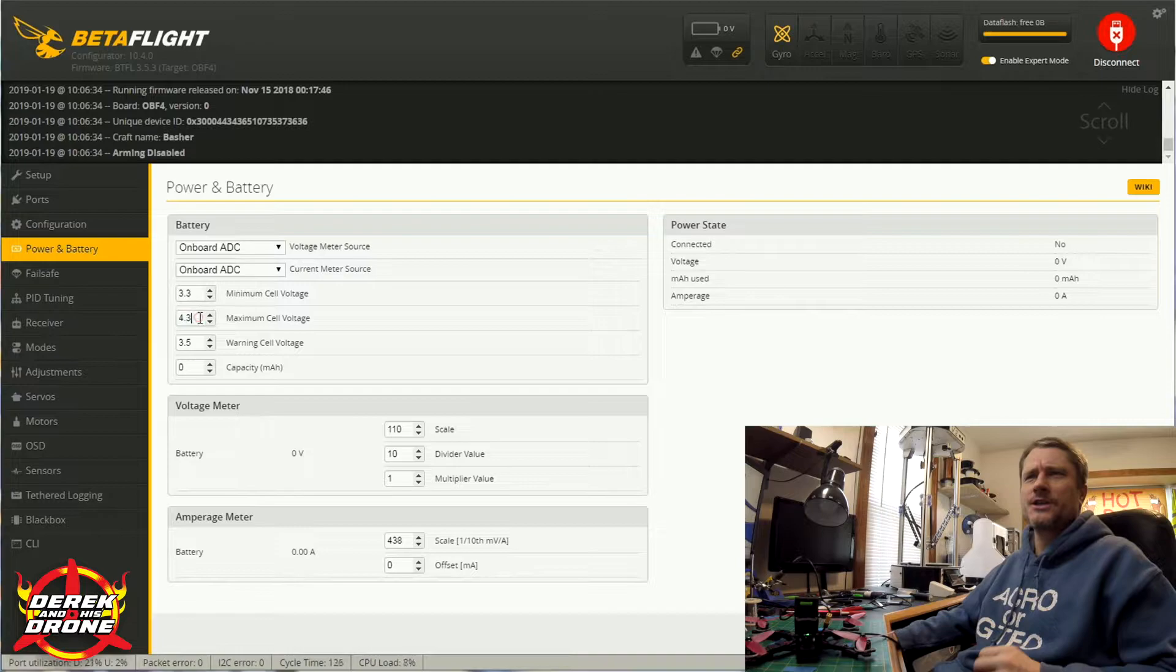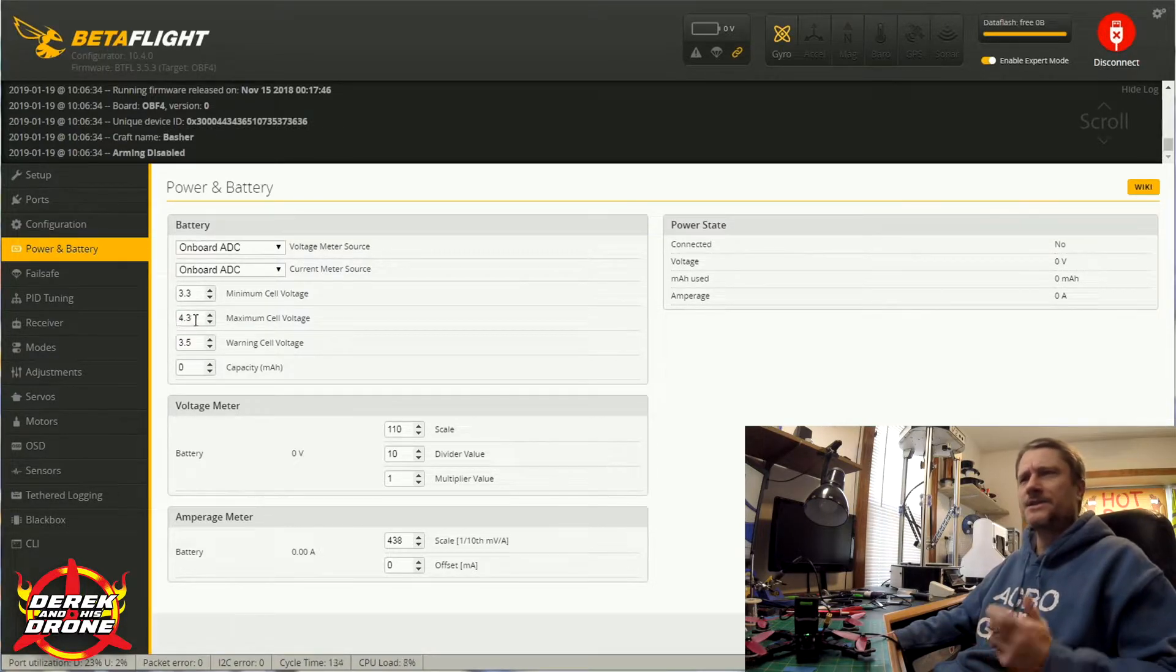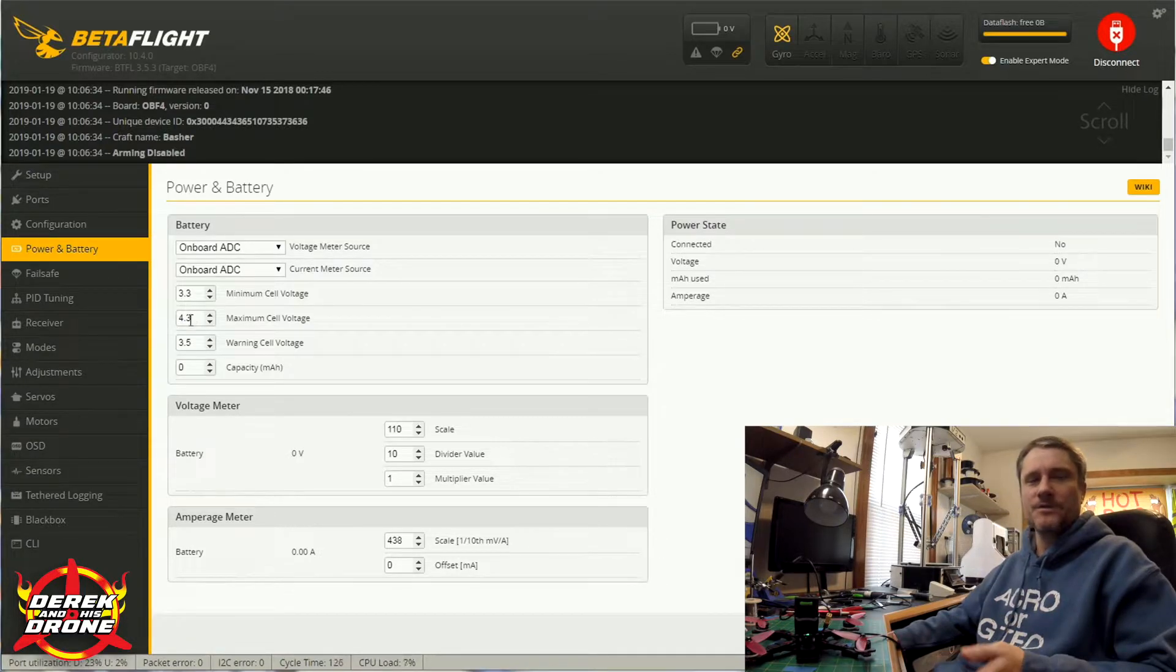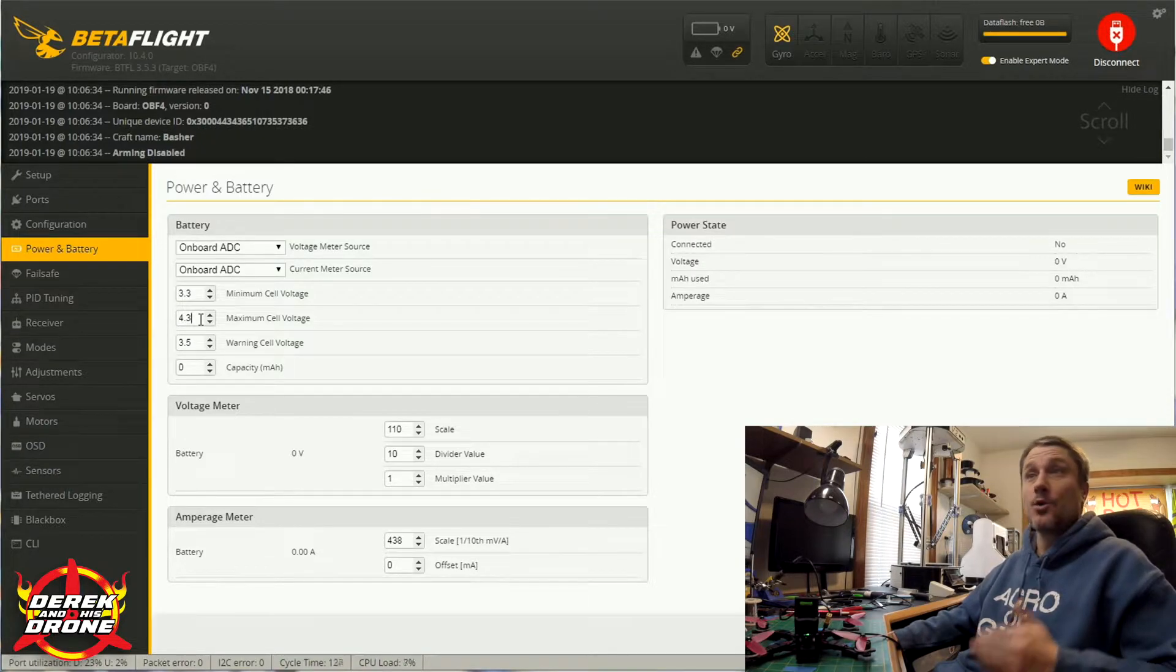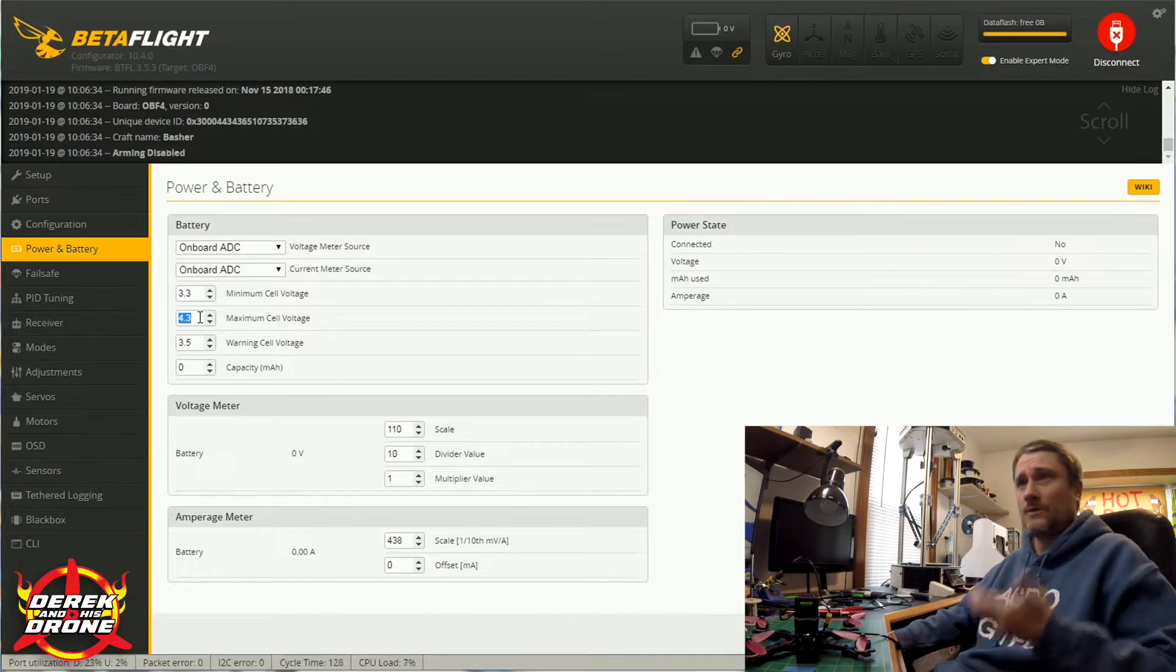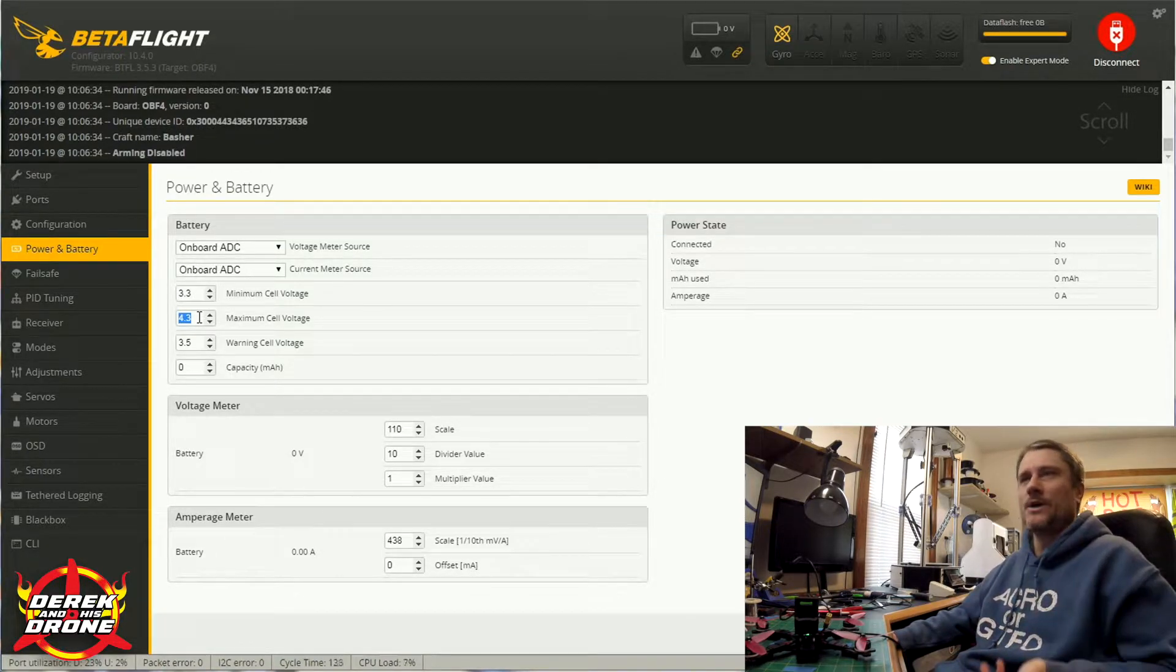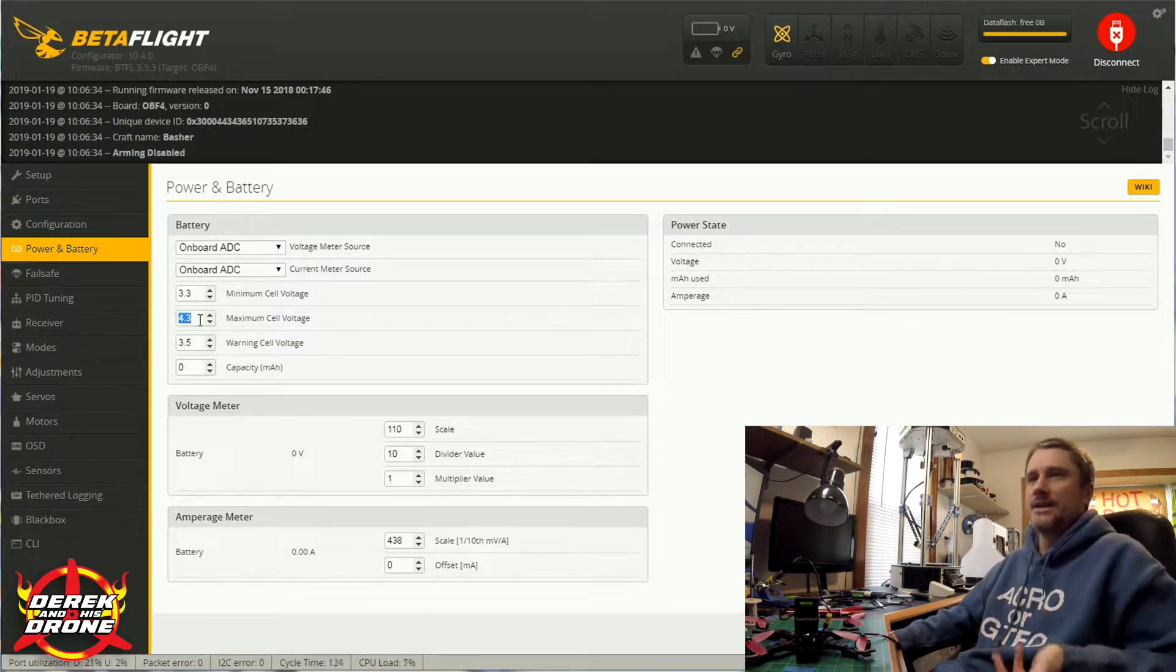If you're charging a standard lipo to say 4.2 volts, leaving this at 4.3 is fine. It's going to give you a little bit of headroom so you don't get a warning. However, if you're running high voltage batteries or if you're overcharging, you're going to have to increase this number to match the voltage you're charging to, essentially to stop your OSD from warning and blinking at you non-stop.